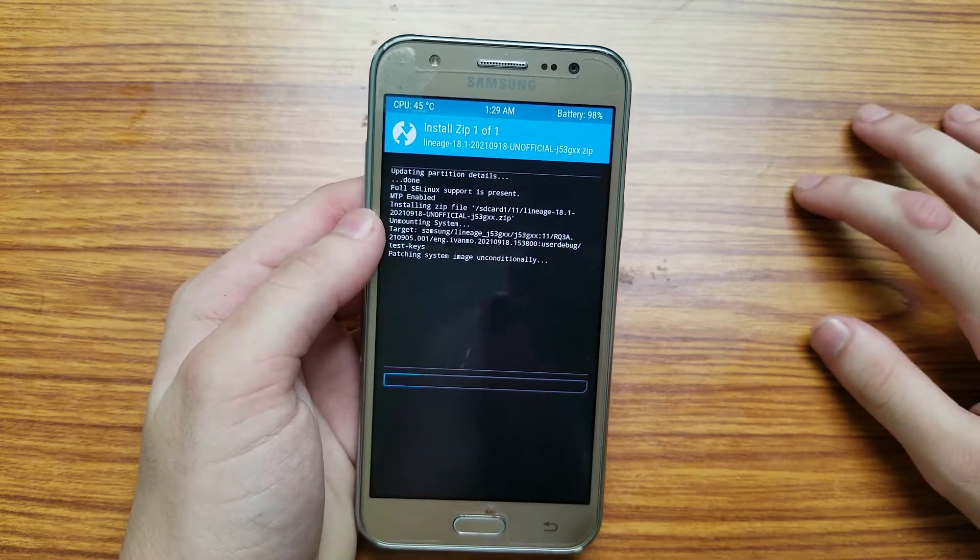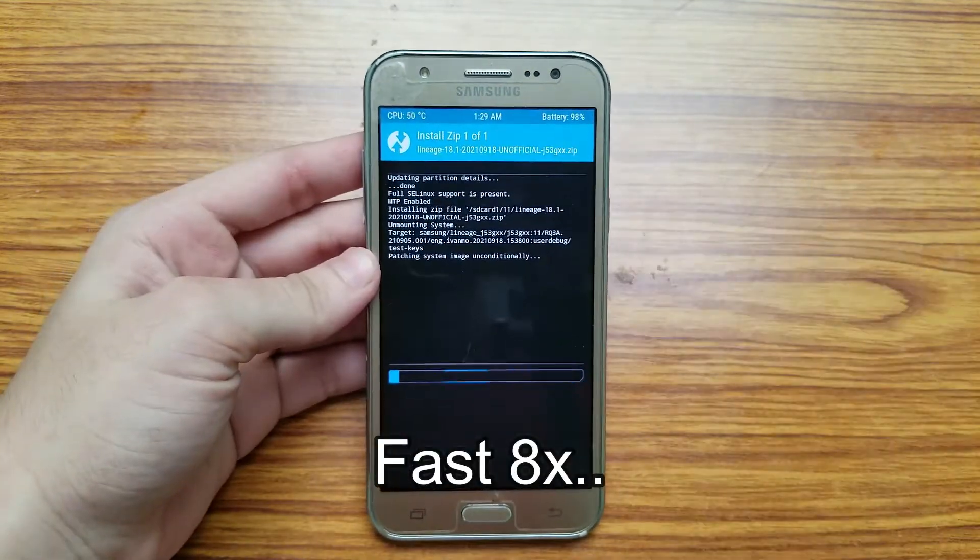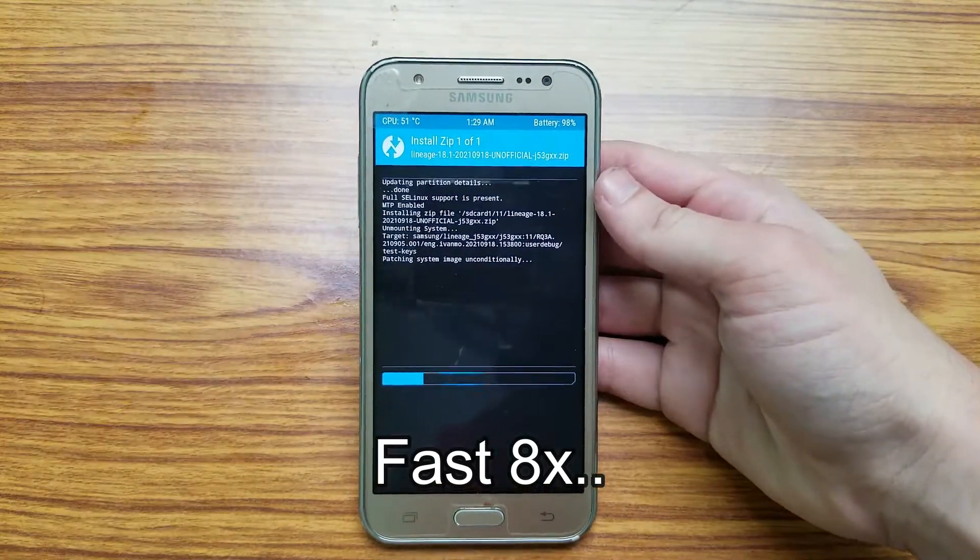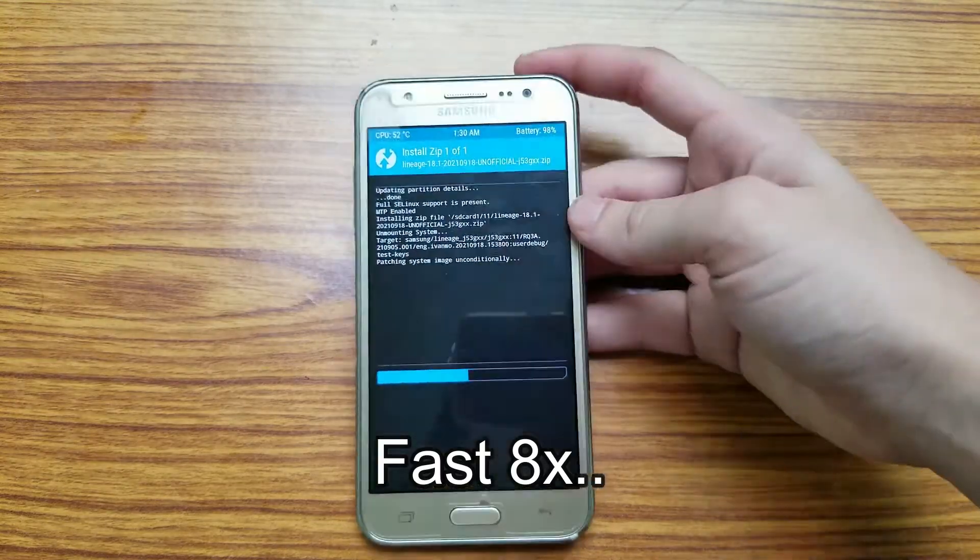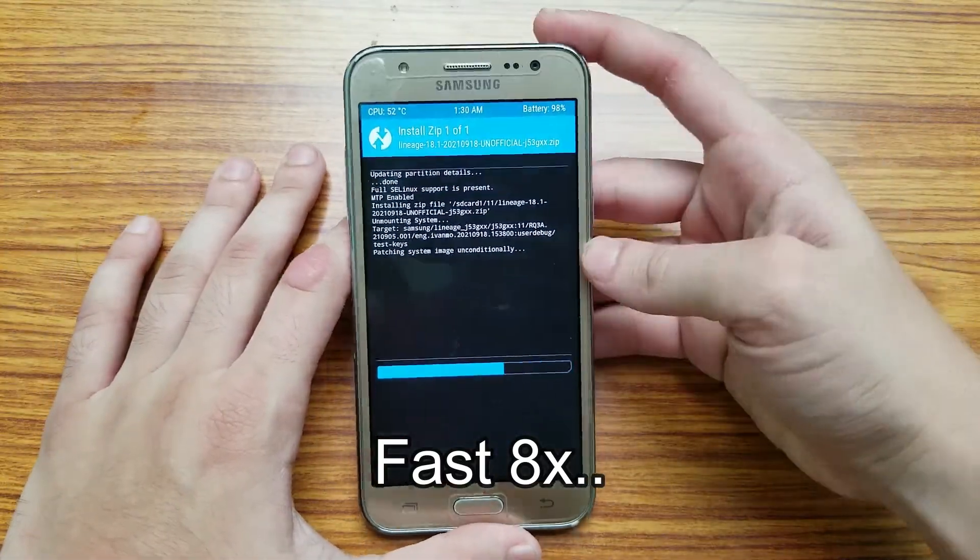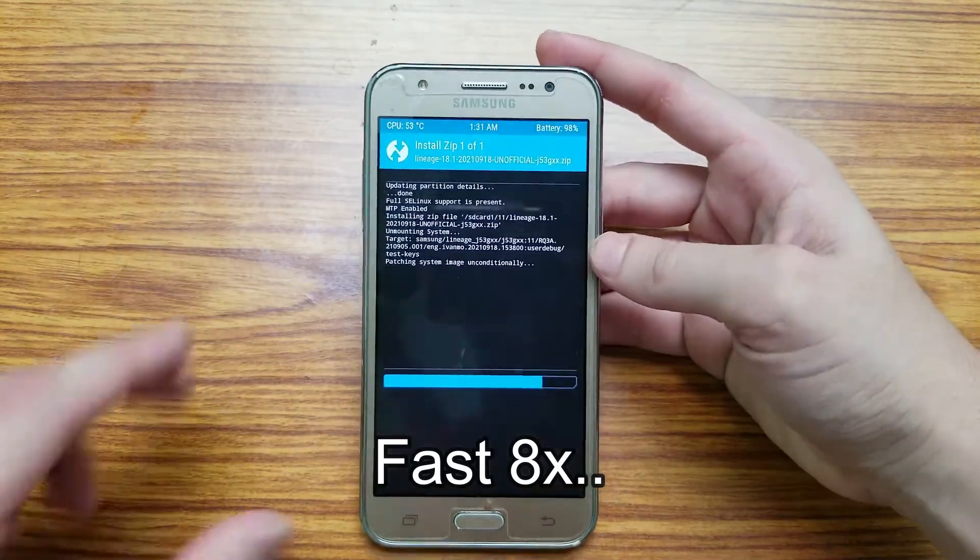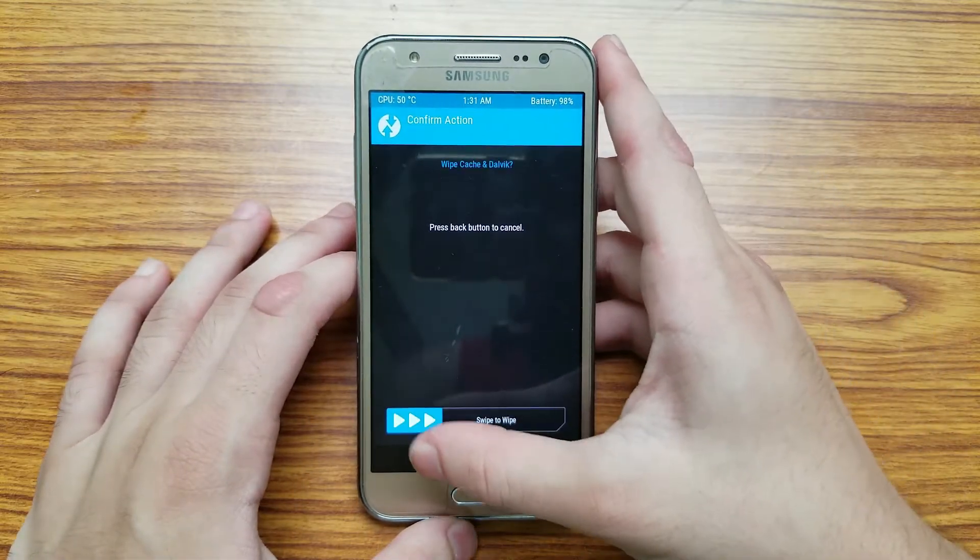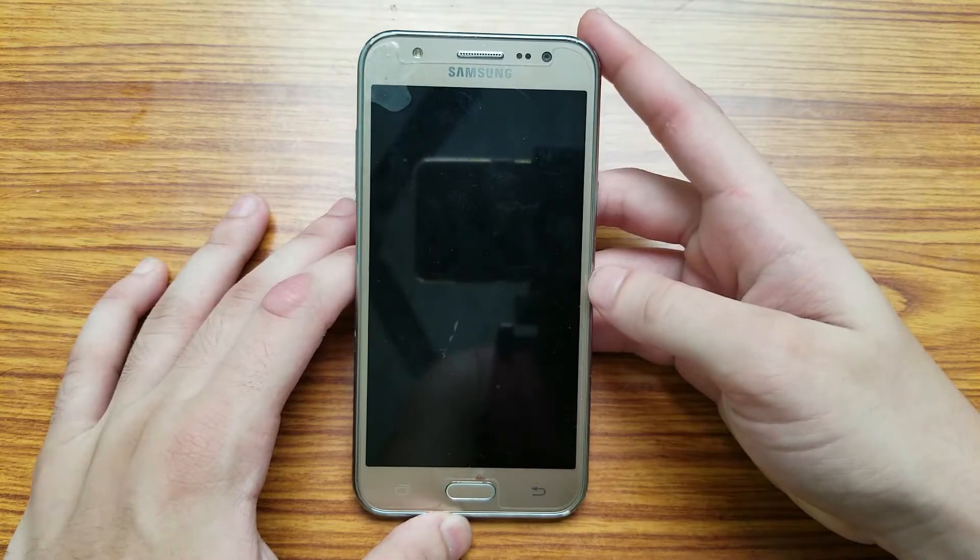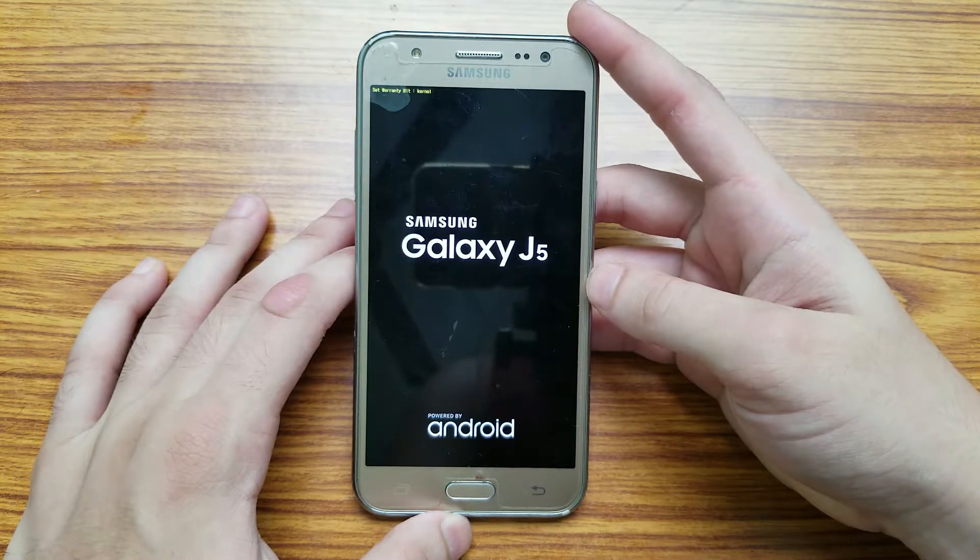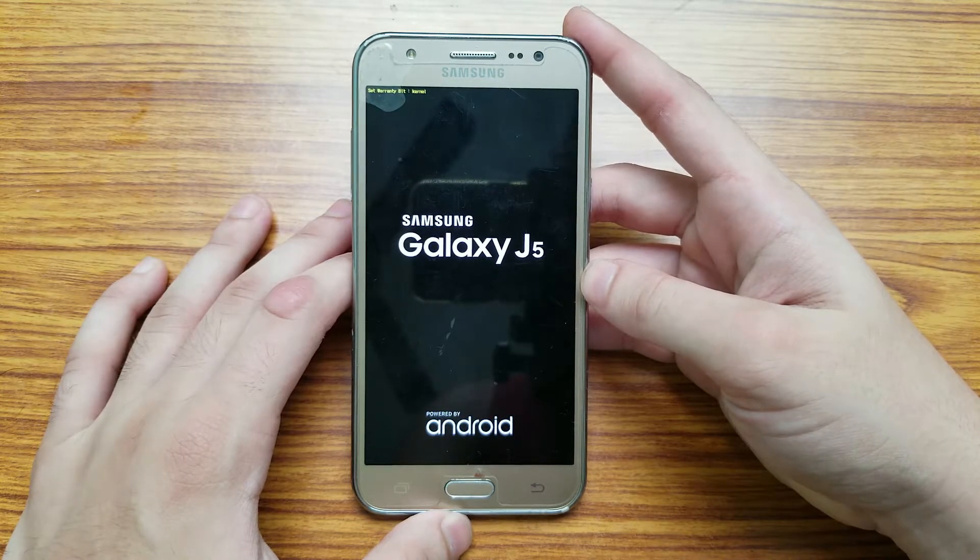Now we wait for it to flash. Once that is done, select wipe cache and then swipe to wipe again. Now select reboot system and now it's going to reboot into the system partition. Now again you have to wait for some time for it to boot.